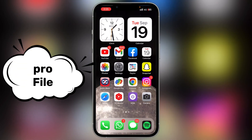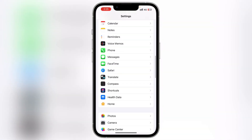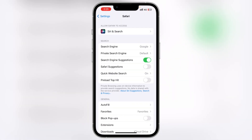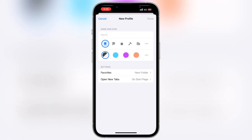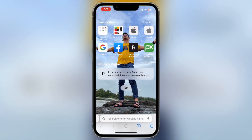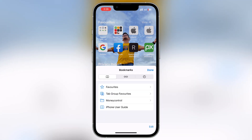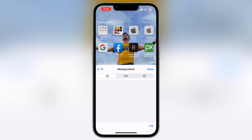The next feature is Safari multiple profiles. Go to Settings, scroll down and click on Safari, then scroll down and you will see the new Profiles option. You can create separate profiles — for example, one for education and one for work. For each profile you can set specific websites, like adding a finance site for your education profile. Your bookmarks will be separate per profile. This feature is new in iOS 17.